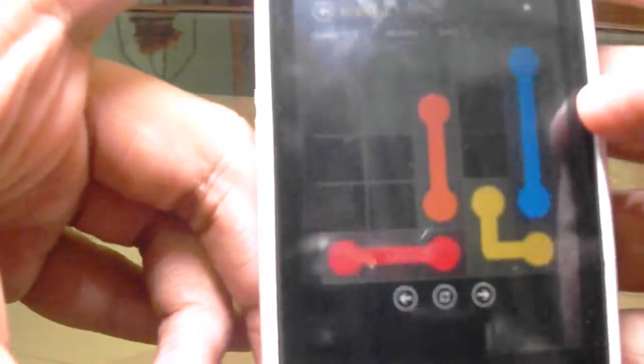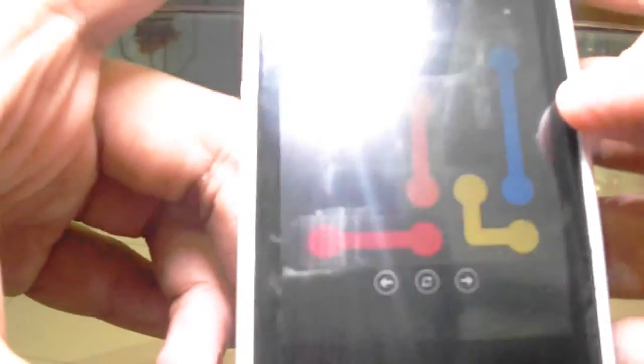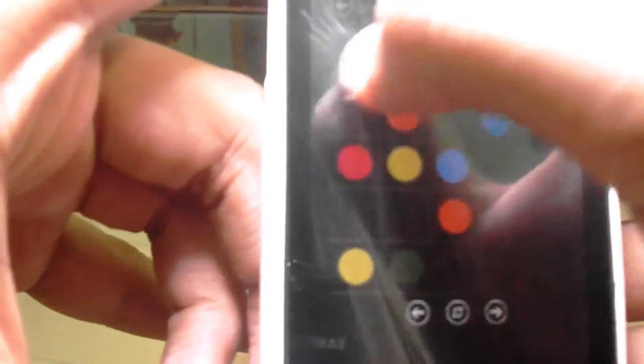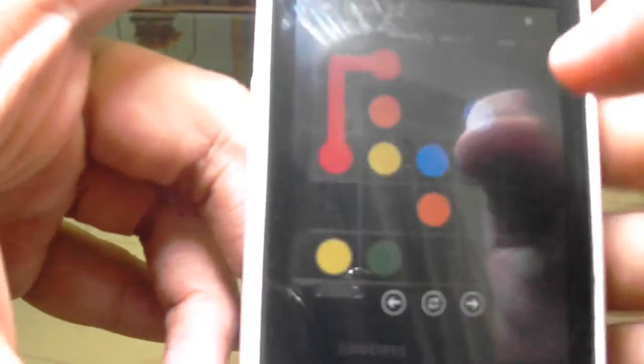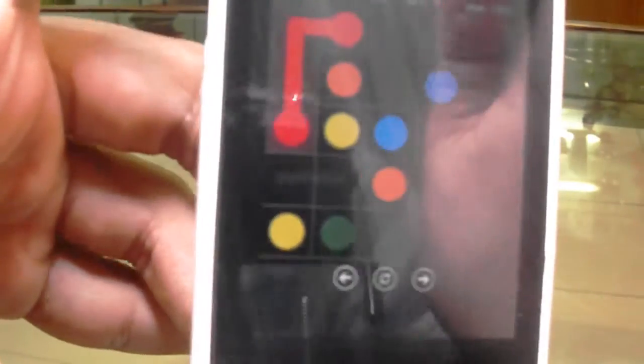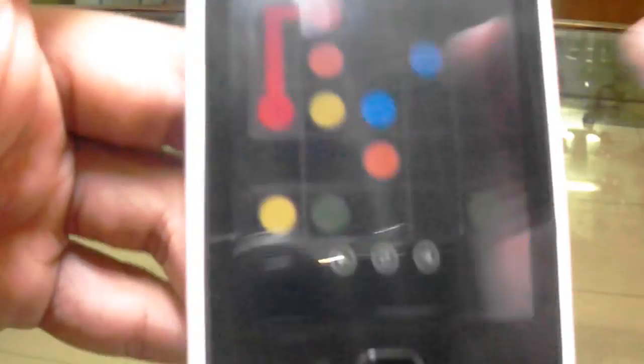Keep playing. Right. Okay. Red. You have to match the dots by making a pipe. So yeah.